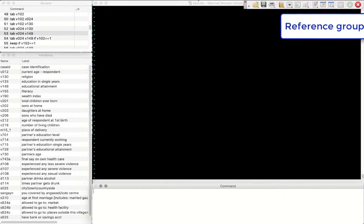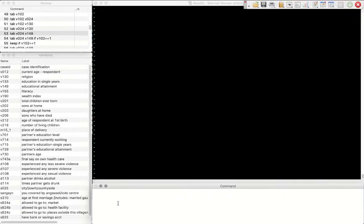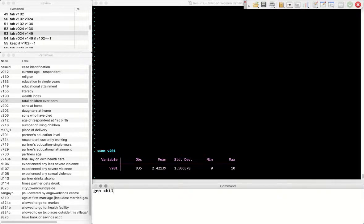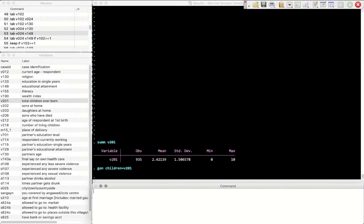Let's open the database — you can find the link under this video. What we're going to try to explain is a regression where we're trying to explain the number of children that a family has. There's a variable here called v201, which is total children ever born in the family. We have 935 observations, and this is the mean number of children a household has in this dataset.